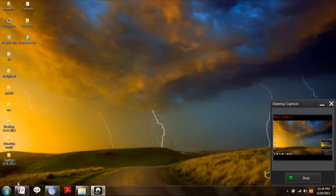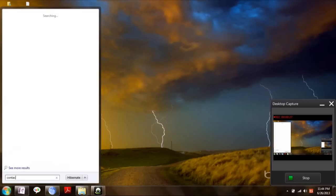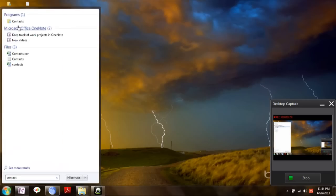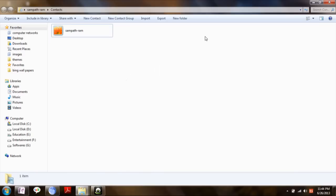For converting CSV to vCard, click on start menu, type contact. Windows Contact appears, click on that.